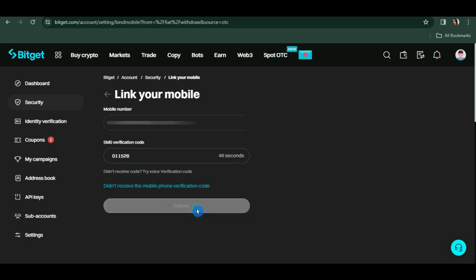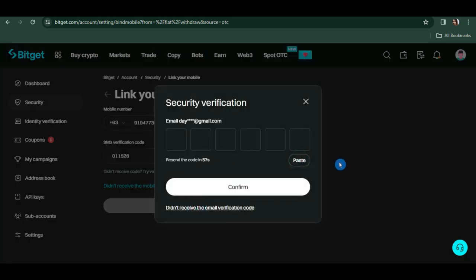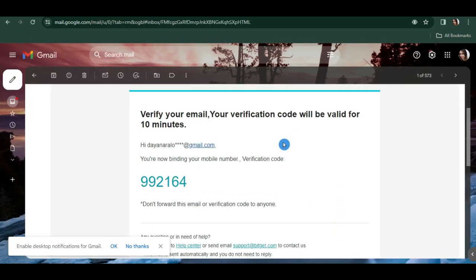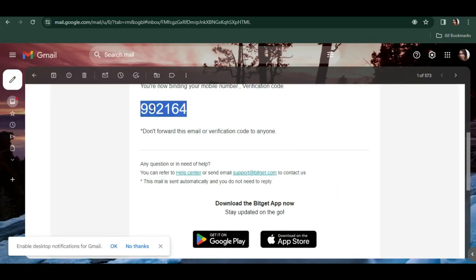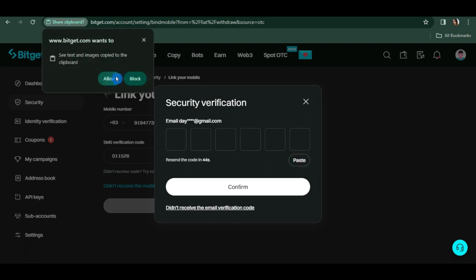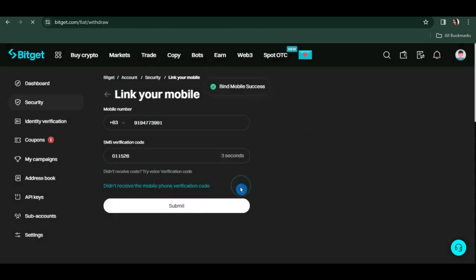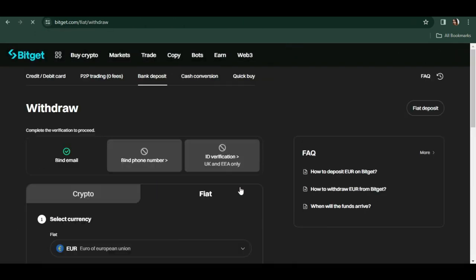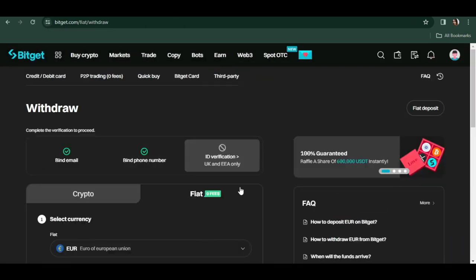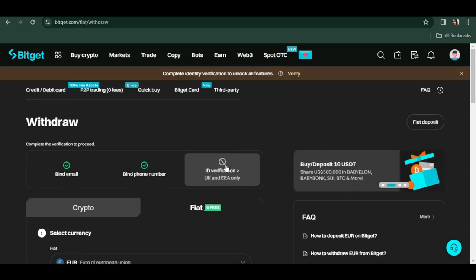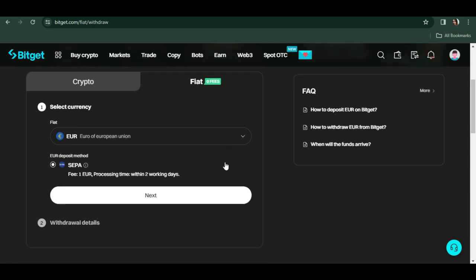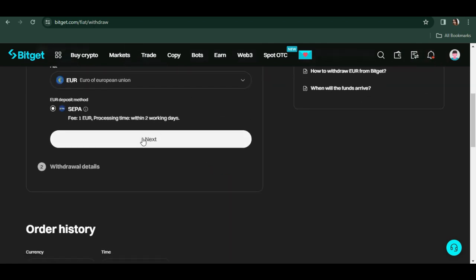They will also send a verification code to your email, so click send, then check your email and copy and paste the code here. Click confirm. As you can see, it says here it's for UK and EEA or European Economic Area countries only. If you're from one of those countries, just go ahead and click next to verify your ID.